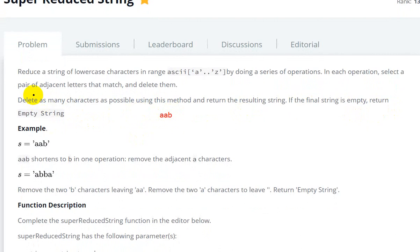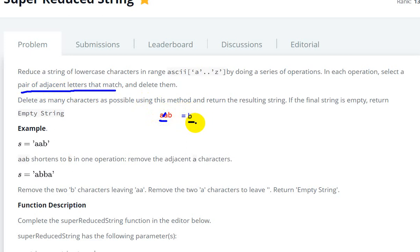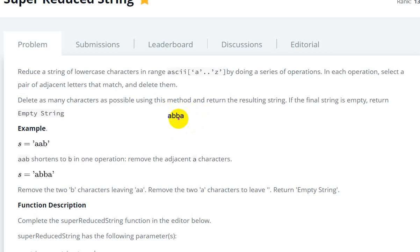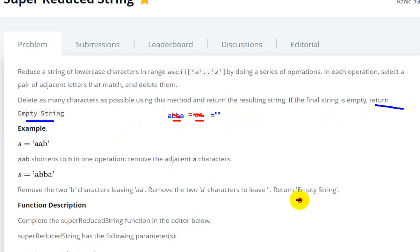In our first example, we look for pairs of adjacent letters that match. So adjacent matching characters are found and deleted. The next example string is 'abba' - in this string, these two characters 'bb' are the same, so we delete them. Then our string becomes 'aa', those are the same so we delete them too, and the resulting string is empty. So we return 'empty string'.